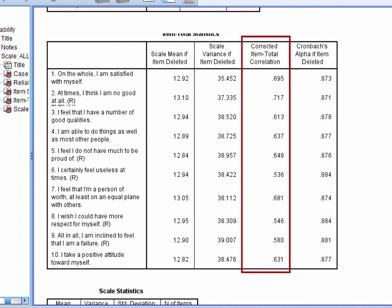The corrected item total correlation column tells you the correlation between each item and the sum of the remaining items. A particularly low item total correlation for an item indicates that it's not strongly related to the others and may need to be removed from the scale.